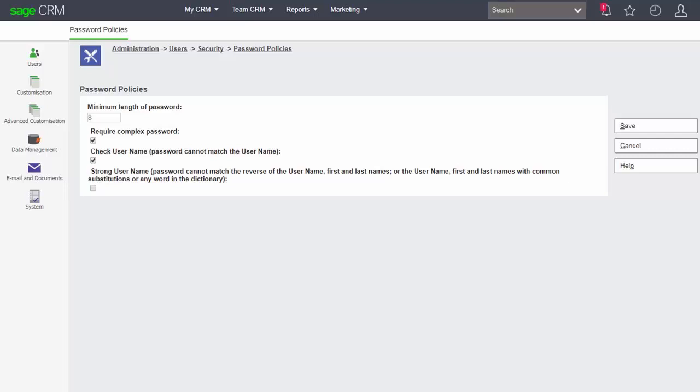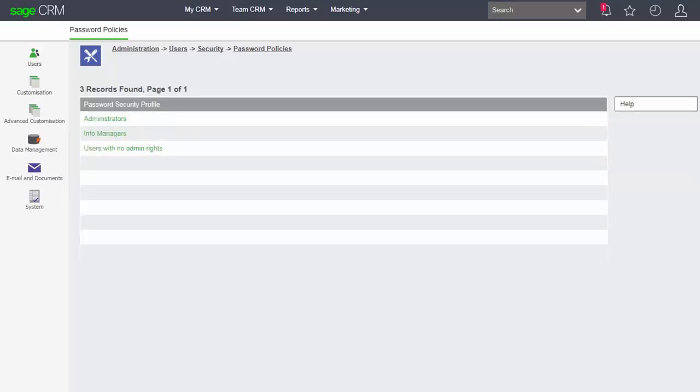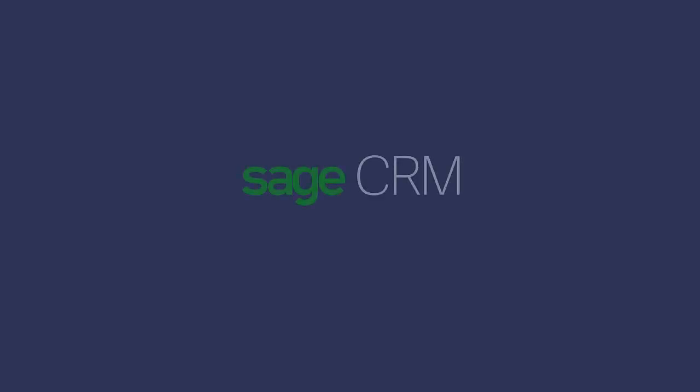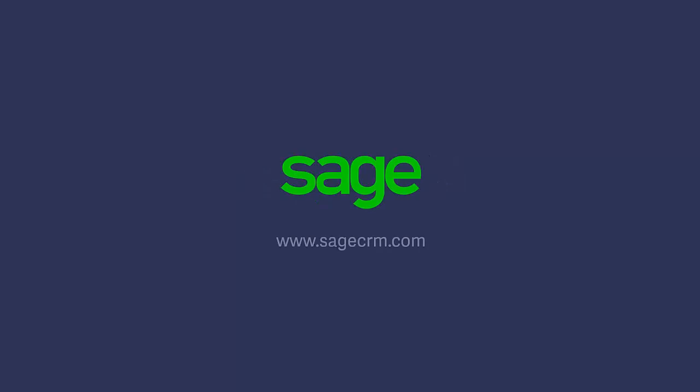The first and last names, or indeed any of the common substitutions or words within a dictionary held inside Sage CRM. So you can see that there is a complex set of rules that can be set and together when we consider the password policies and the user configuration and the individual settings for the users, this is the way in which we can set up the password policies within Sage CRM. Thank you.